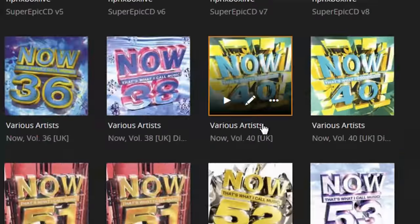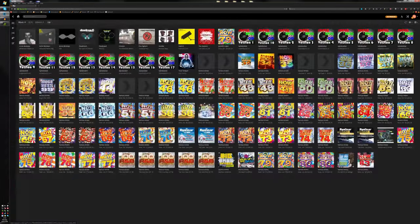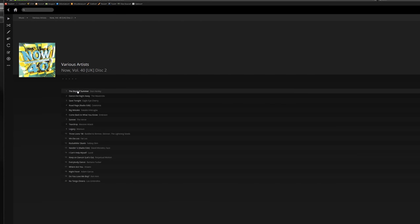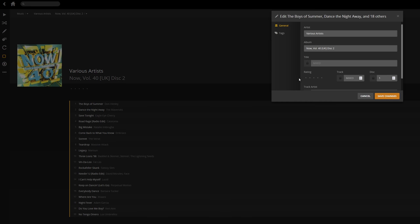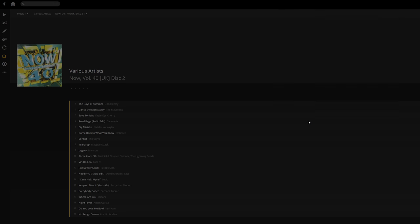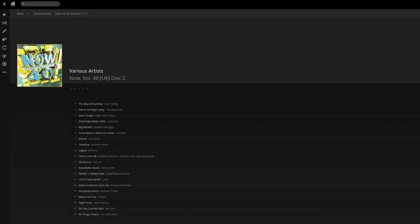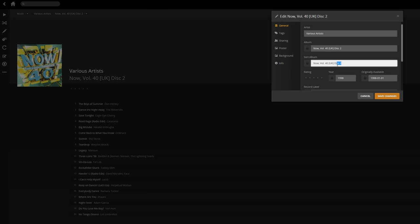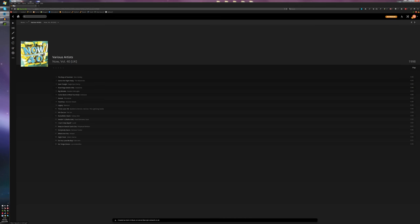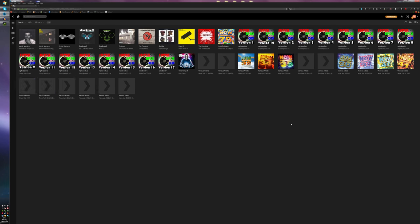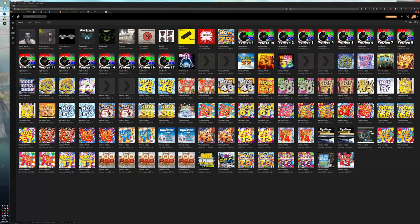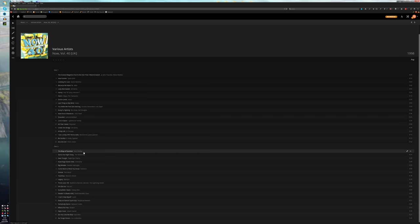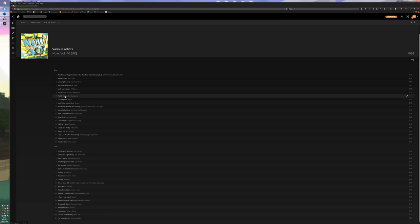If we go back to music we'll now see just 'Now 40' with no disc label — this is what we're going to merge the second disc into. Open the second disc, hold shift, click the first and last track to select them all, hit the pencil to edit. All I do is go to disc and put in number 2, make sure it's locked, then save changes. Now I edit the album again when everything's deselected and get rid of 'disc 2' from the title so it's just 'Now 40'. Save the changes and go back to music — we now have one Now 40, and if we look inside we've got disc 1 and 2 separated.